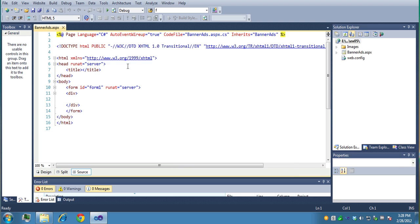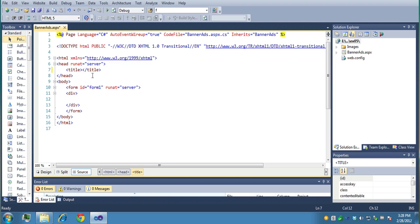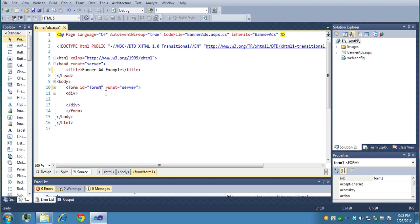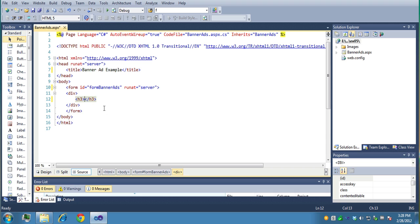And let's put in the title, we'll put banner ads in here, add example, and I'll call the form banner ads. And then in the div block, we'll just put an H3 tag in here, and we'll just say banner ad example.